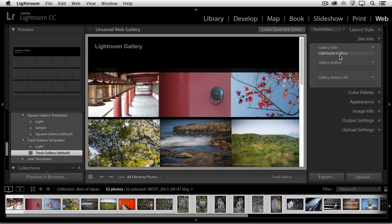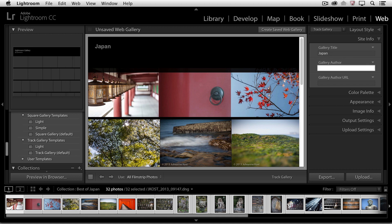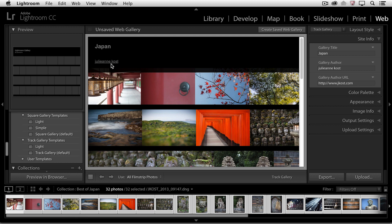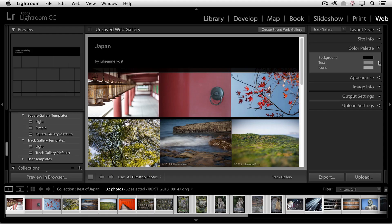So we can go ahead and rename the gallery title here. I'll go ahead and type in Japan, and then if I wanted to, I could type in my name as the author. And for the gallery author URL, I'll type in http colon backslash backslash www.jcost.com. When I tap return or enter, we can see now that it has a hyperlink underneath it. But for now, let's go to our color palette.